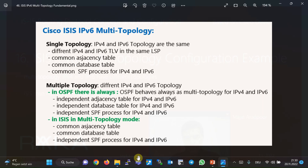In today's networks, all kinds of services are offered simultaneously. For example, IPv4, IPv6, and multicast services co-exist in a network, and the topology of each service may be different from the others. For example, if some network routers don't support IPv6, or if you want multicast traffic to only go through certain routers, the topology of each service differs despite sharing a common network.